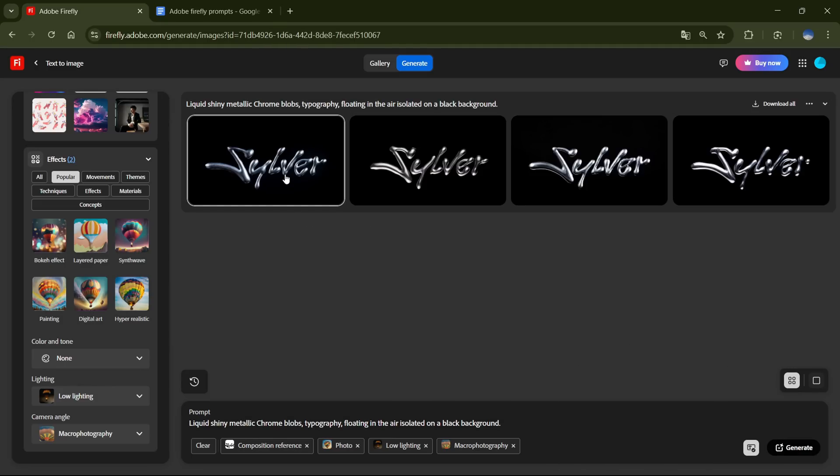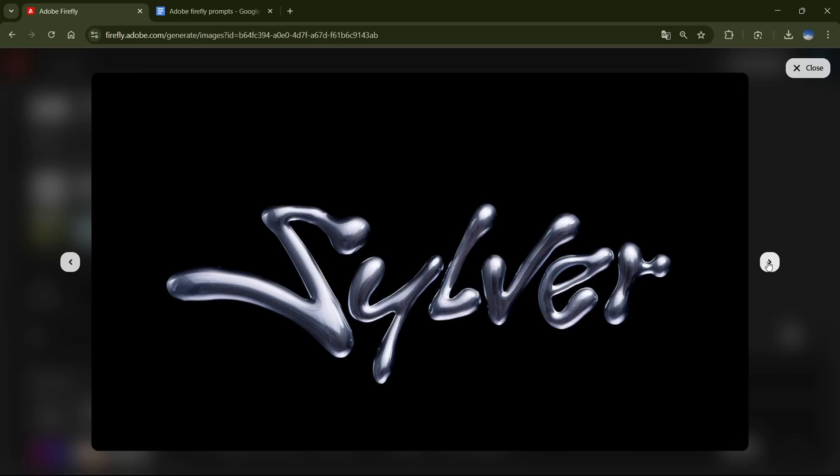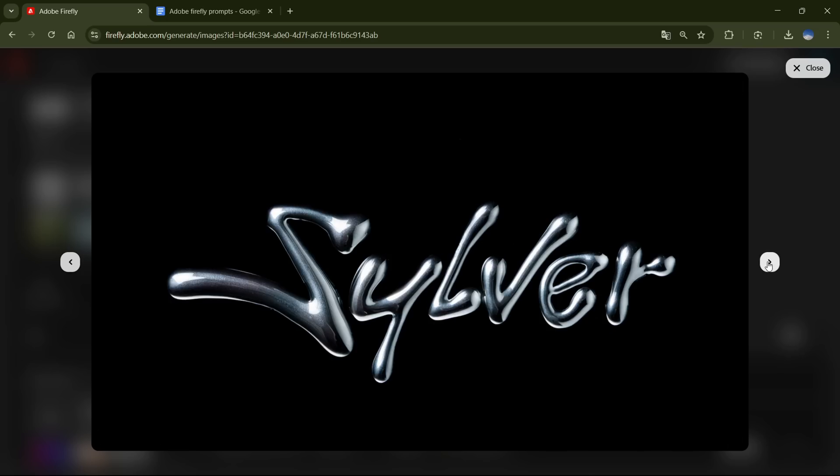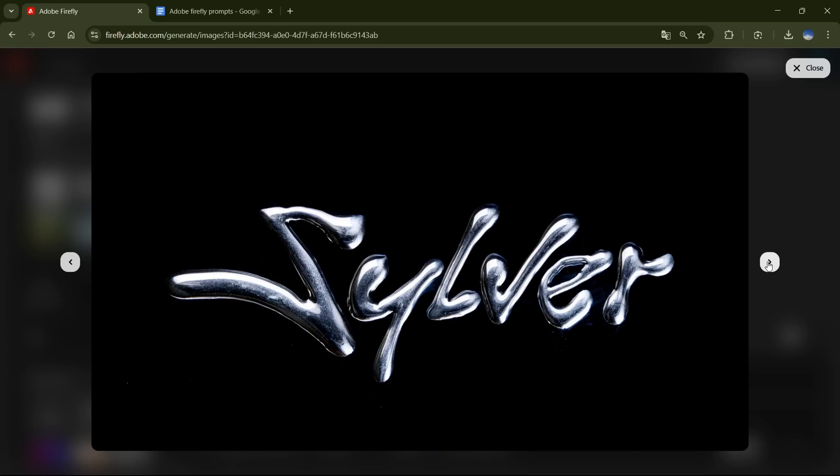So here are the results. And again, they're totally perfect. Their shape and the liquid effect, everything is on point.